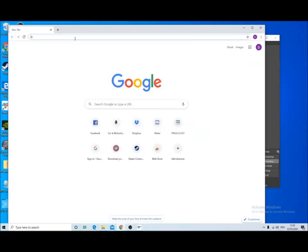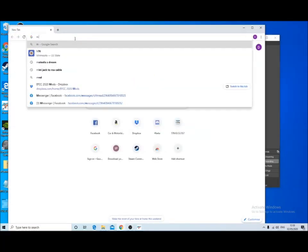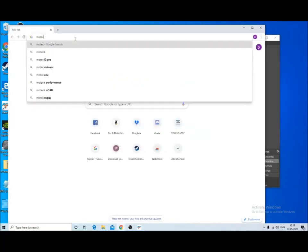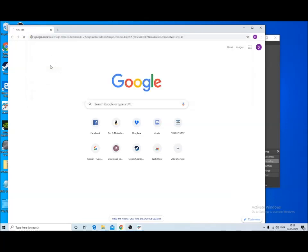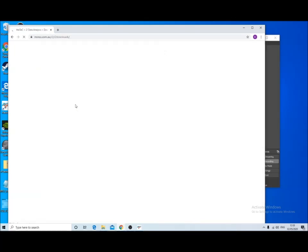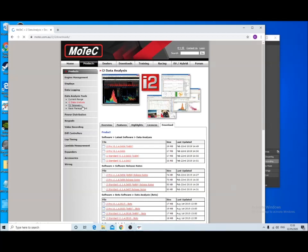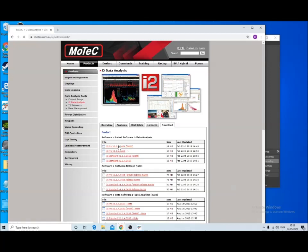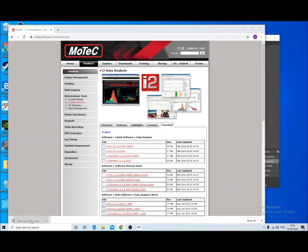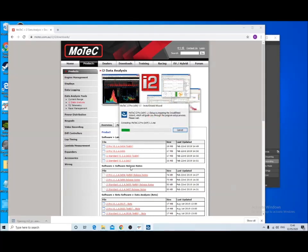The next thing is to download the MoTeC i2 Pro software, which is a free download from the MoTeC website. Again, the link is in the description. And you want the one that's listed at the top, the latest version Pro 64 bit. Okay, and then run the installer.